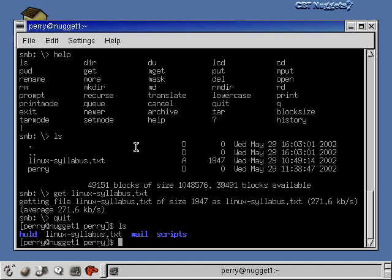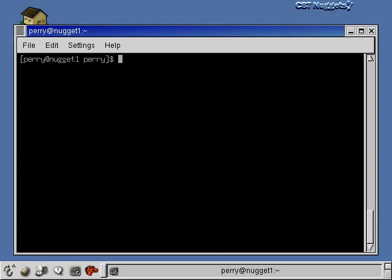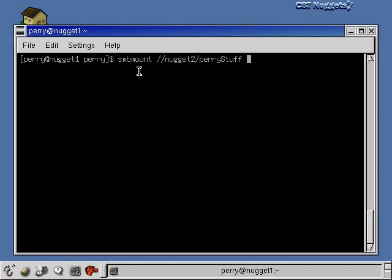Now let me show you another way to access those Windows shares from the Linux machine. The new command is called samba mount — SMB mount — and you specify the share the exact same way as for the Samba client command: the name of the machine followed by the name of the folder you want to share. Then, similar to the Linux mount command, you specify the share you want to mount and then the directory you want to mount it into. I'll just mount it into my 'hole' directory, which is below my home directory and is currently empty.